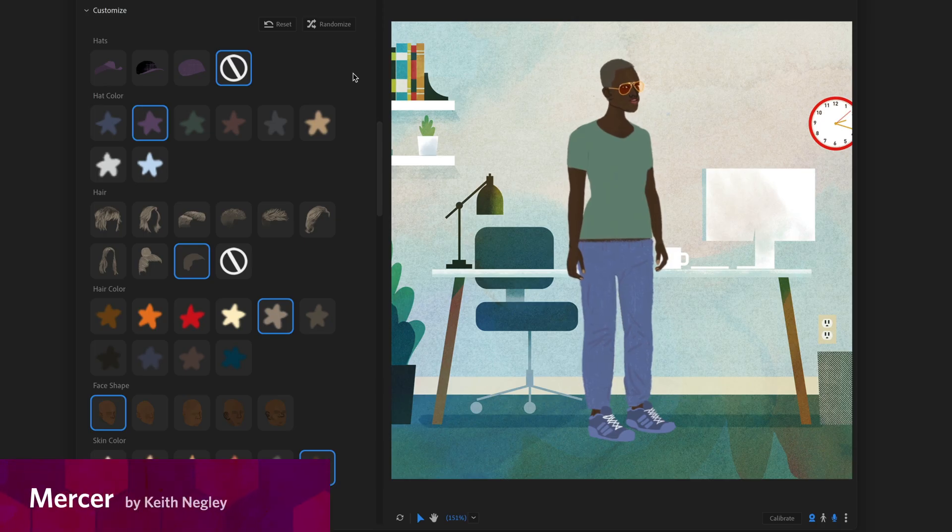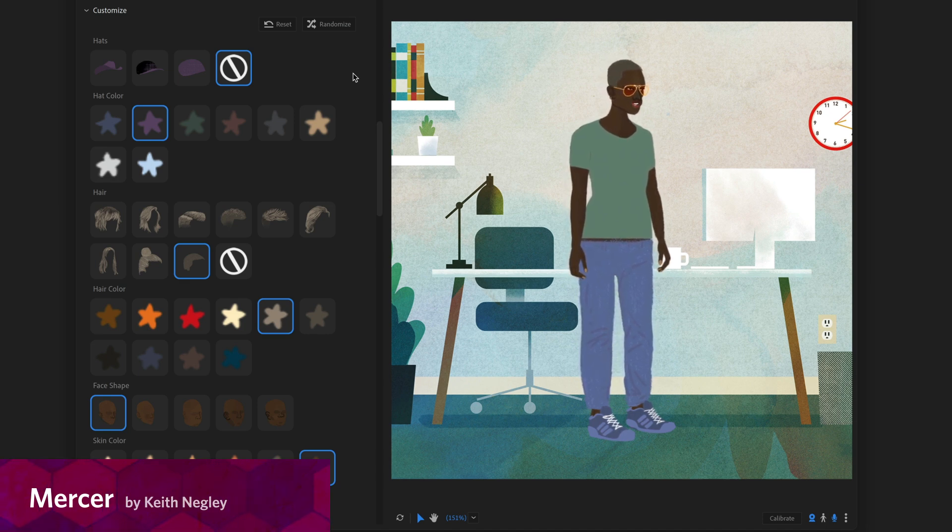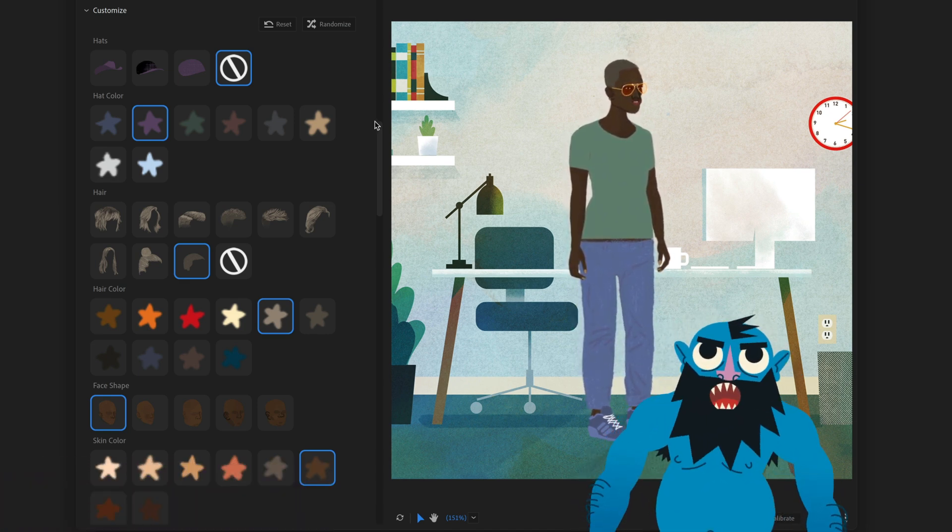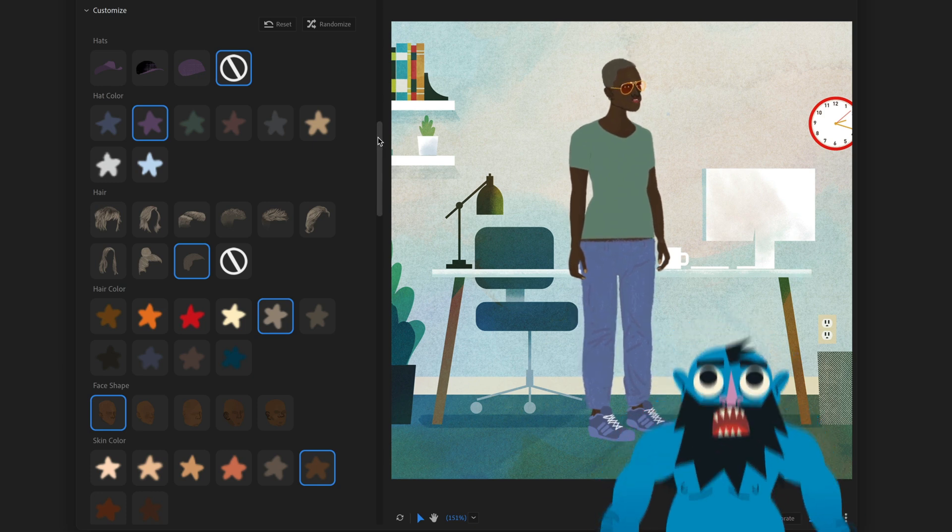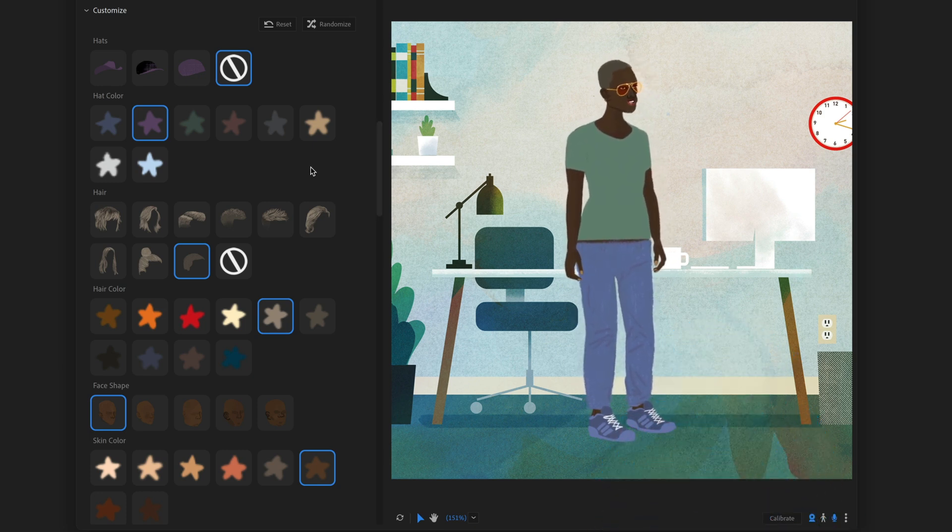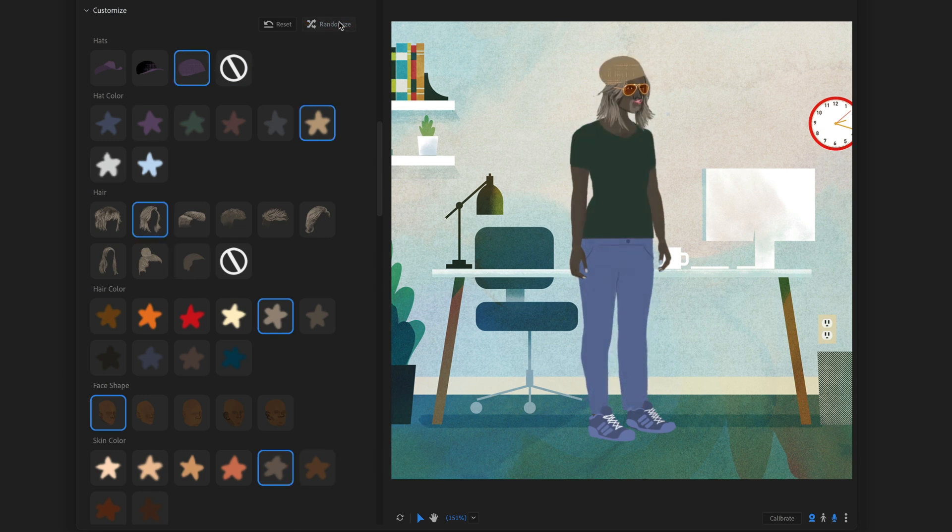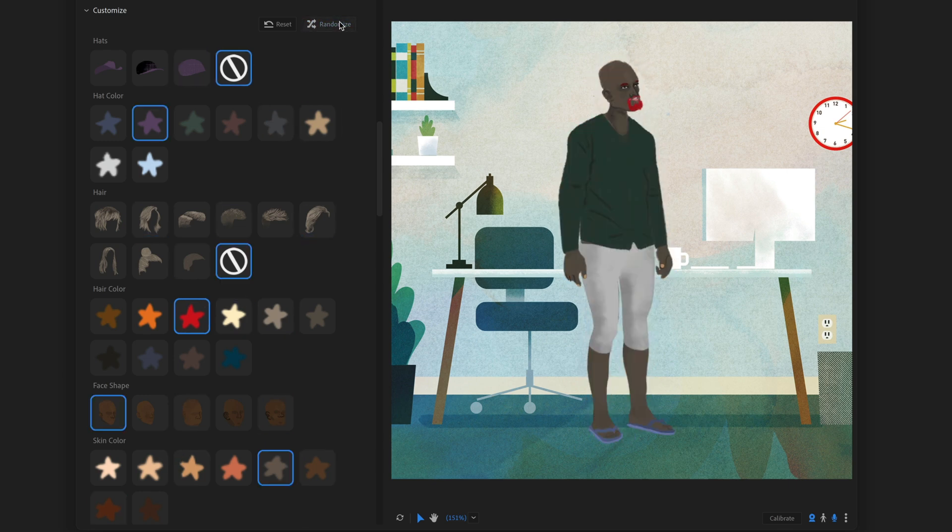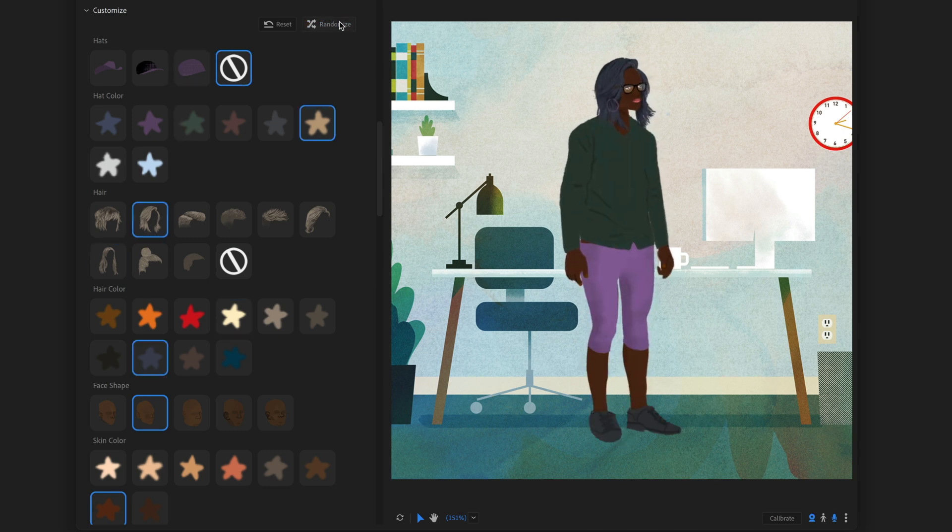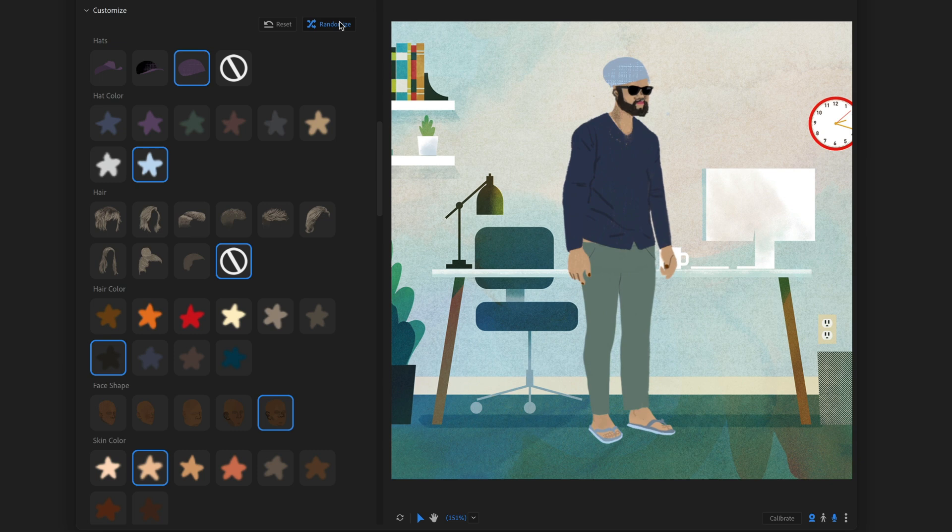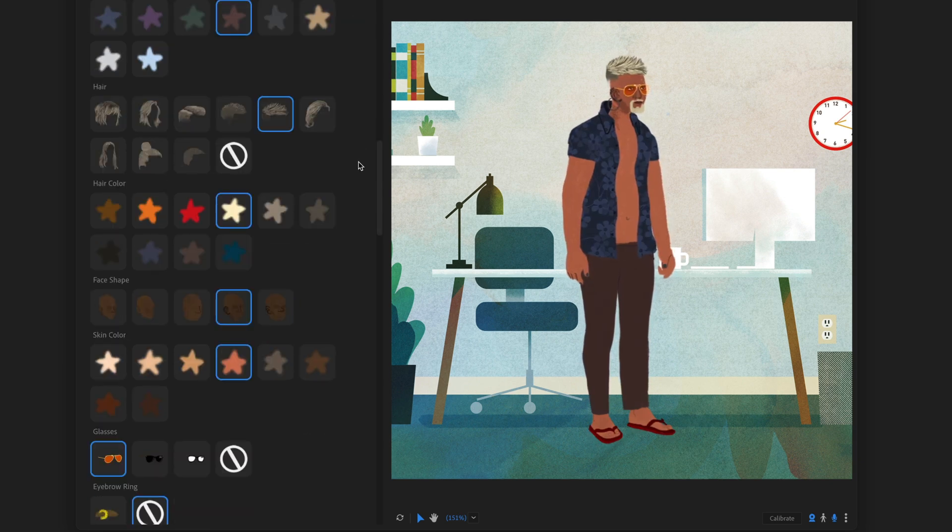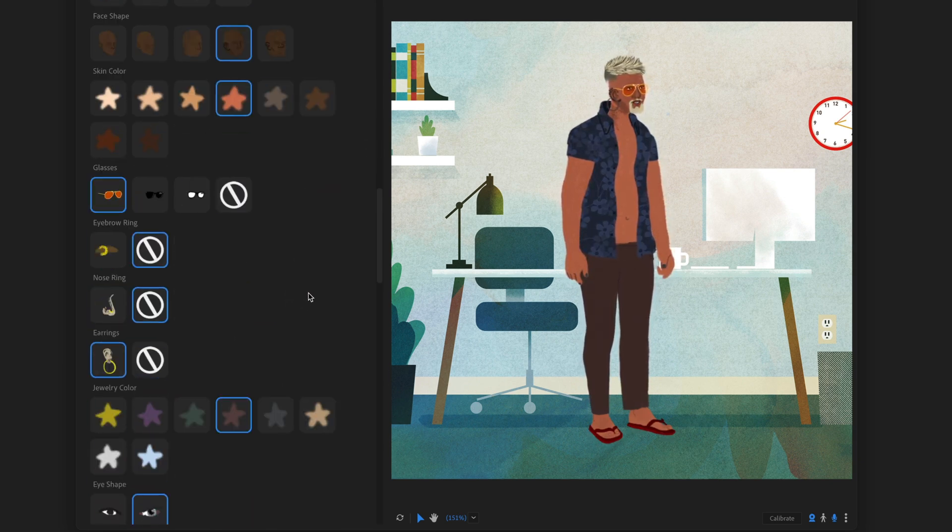First up, we've got Mercer. This is created by artist Keith Negley, who we've worked with several times before, including Thorn the Troll and a few other characters. But this is a great, stylized human character. So if I go ahead and click on Randomize here to swap between all the different possibilities, you'll see you've got a lot of different fashion choices, hairstyles, skin tones, all of that. But it looks great, and you've got really interesting characters that you can fine-tune here.